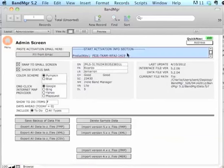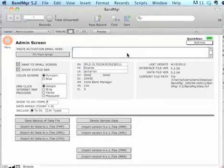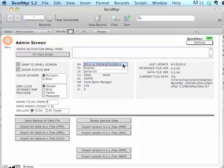Go into this section where it says to paste your activation email and just delete all that out. And delete your serial number and your name.